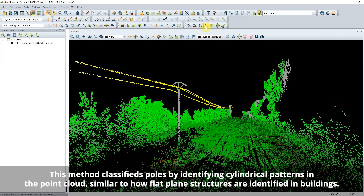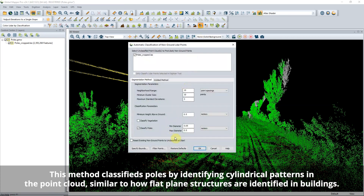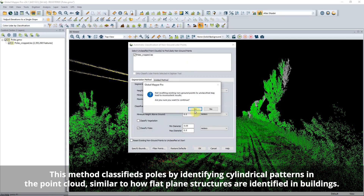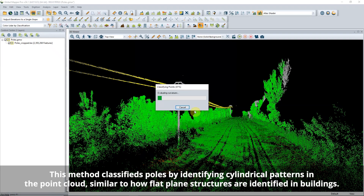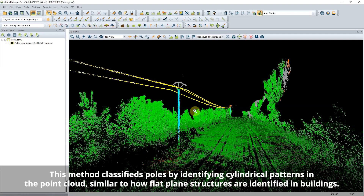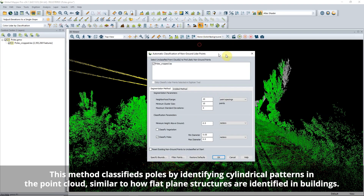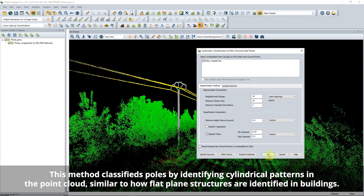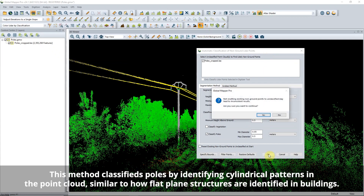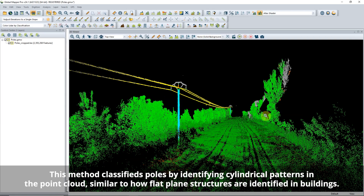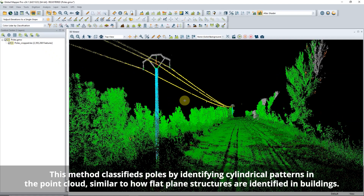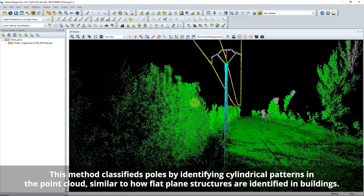A new method for classifying poles has been added to the non-ground classification tool. Using segmentation, a method of spectral partitioning and cluster analysis, power poles can automatically be detected and classified along with building and vegetation points.